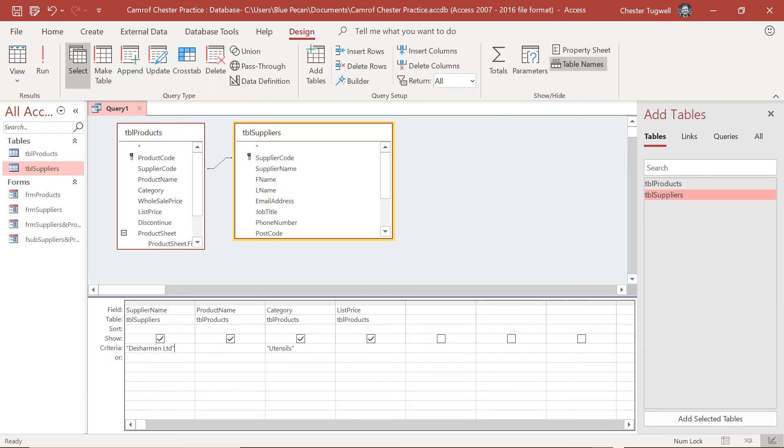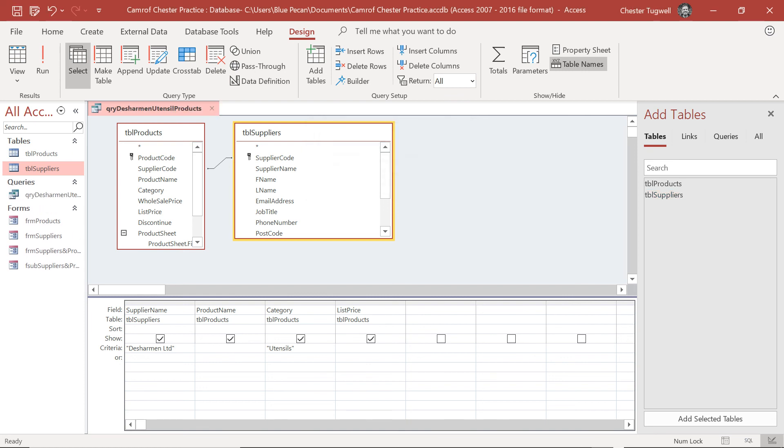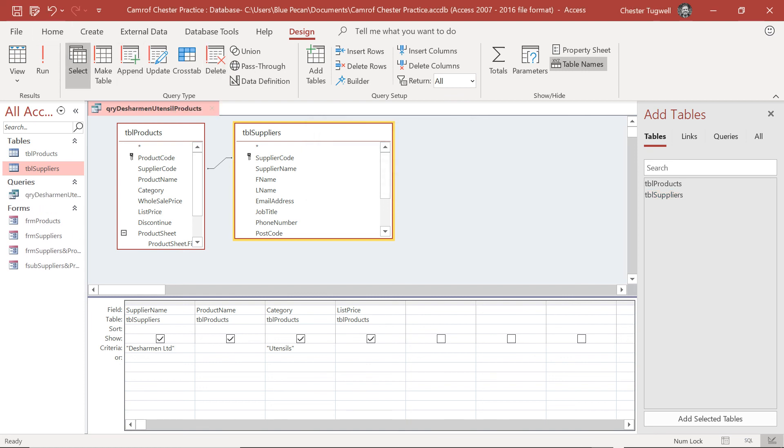Back to Design View and I'm going to save the query. I'll call this query Deschermen Utensil Products. Click on OK and I'll close that query down.